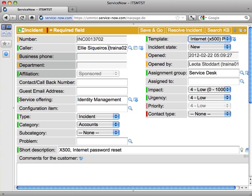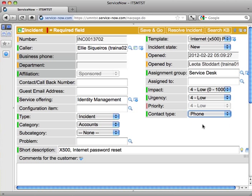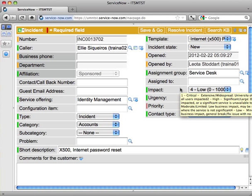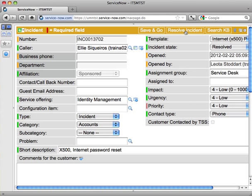Now that I've used the template, almost everything I need is in here. I do need to add the contact type. In this case, Ellie called me over the phone. At this point, I can resolve the incident, because I've reset Ellie's password and she's happy with the situation. So I'll hit Resolve Incident.